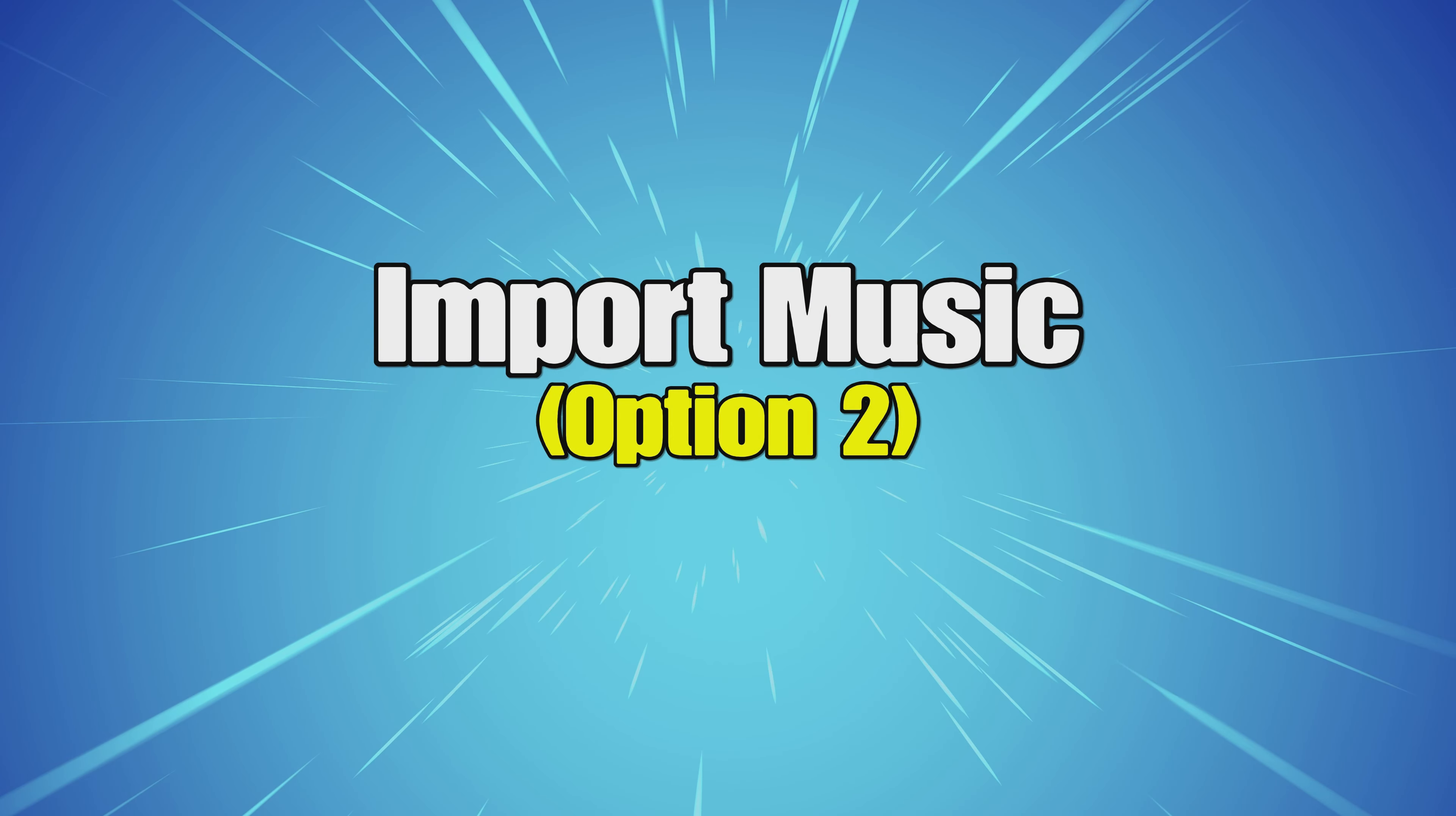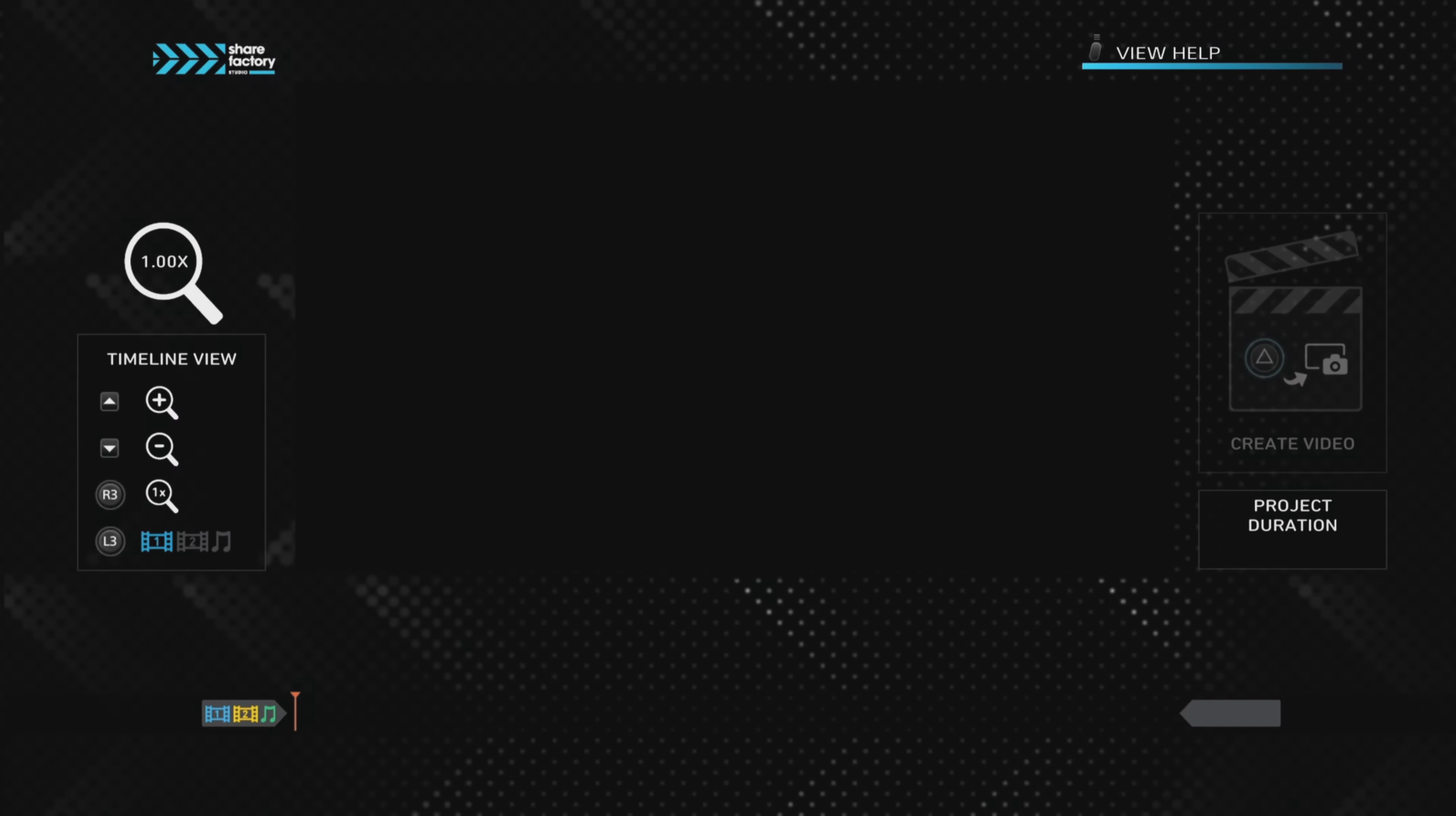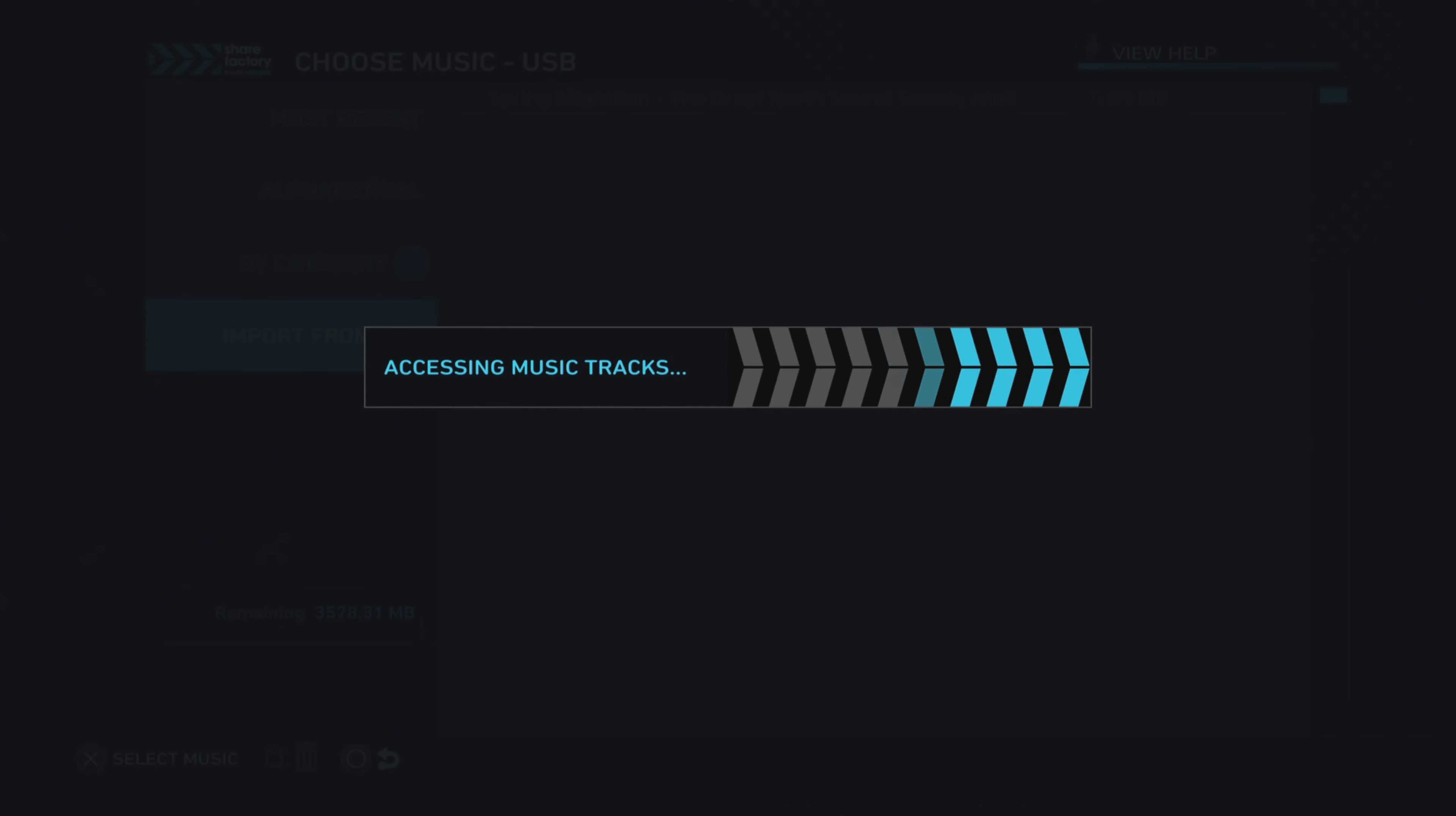Now we go on to importing the music option two. Again, we go into a project and choose whichever project we want to use. Go wherever we want the music to start, push the X button, go to Add Music. This time you can see down the left-hand column at the bottom it says Import Music from USB. This will be the second way of importing music.